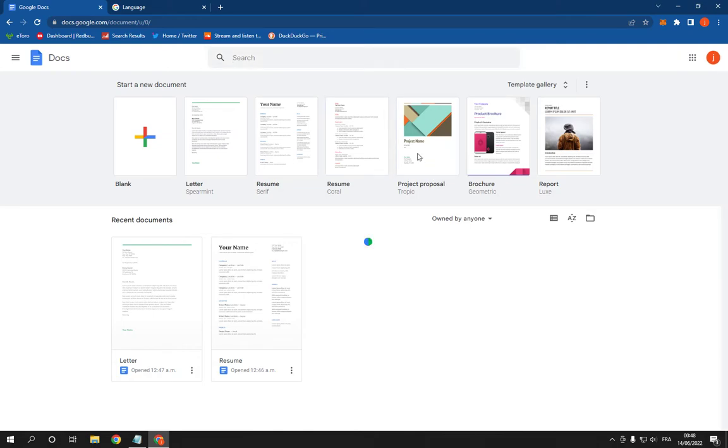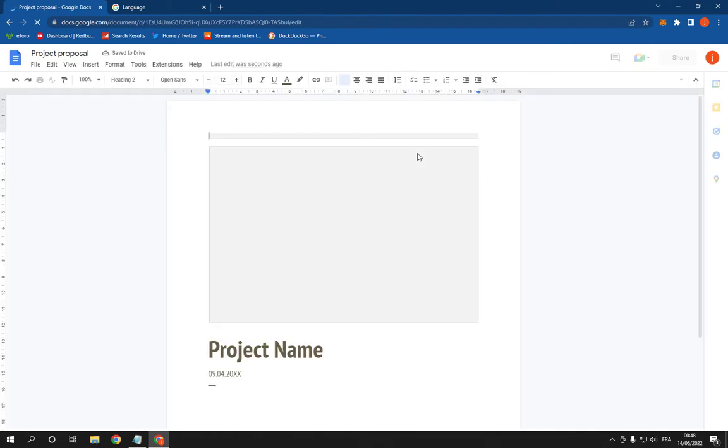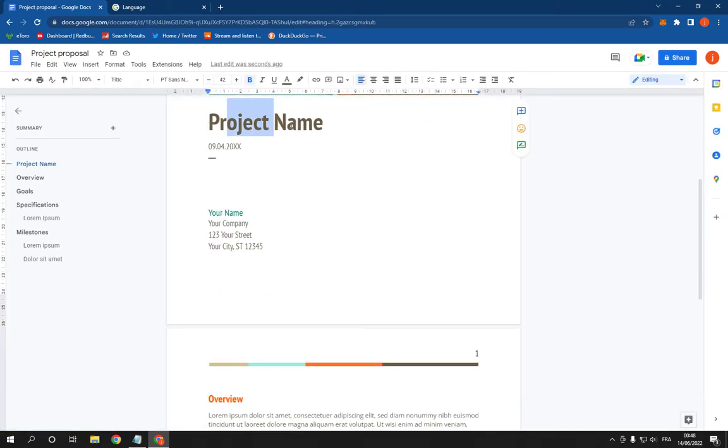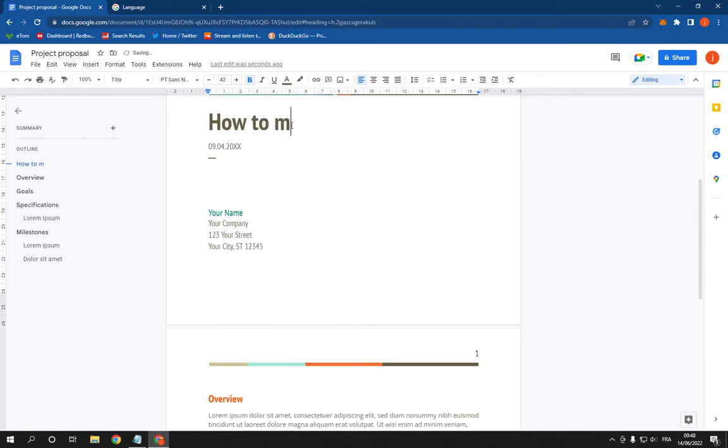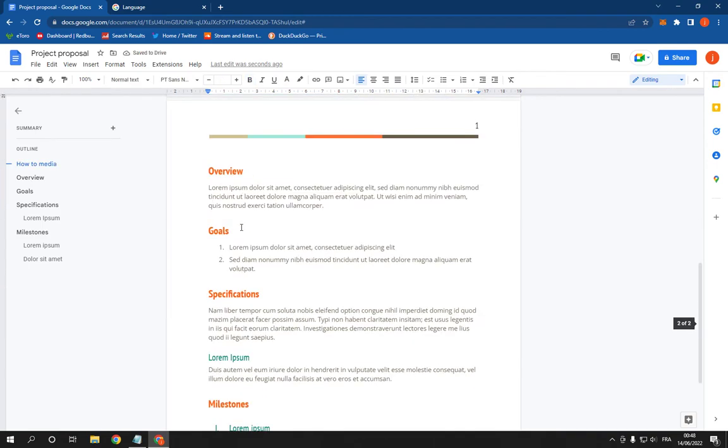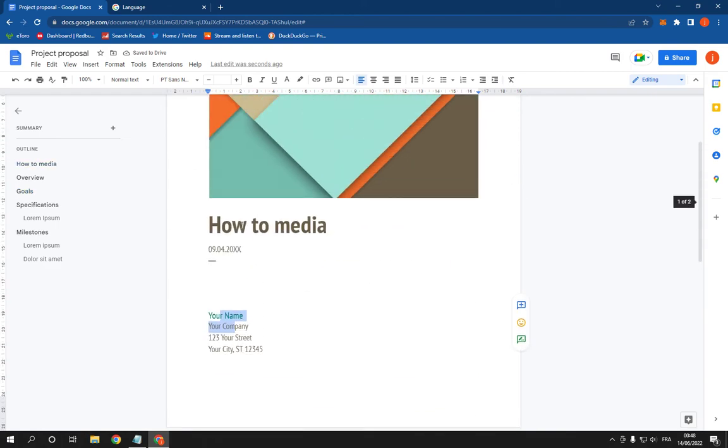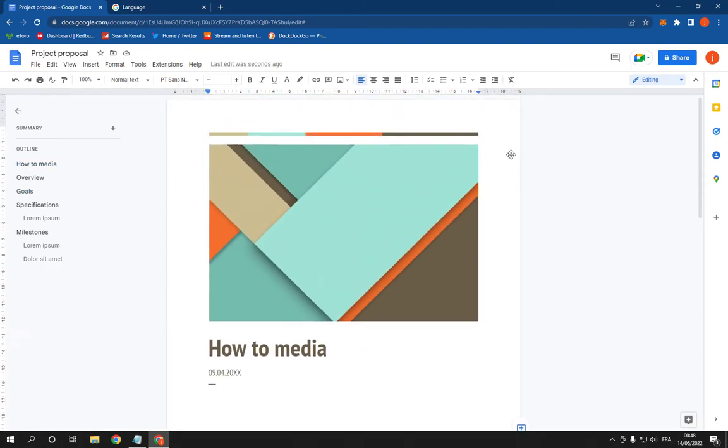It will take you directly to this page as you can see. Now you can change the project name. For example, I'm gonna add the name, and now you can change all those informations easily. After you finish, go here to share to save the project.